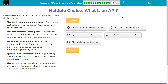Applied power implementation — a process by which functions are given extra override power related to parameters. Have we talked about override much? Not on Code.org we haven't. So I'm doubting this one. And then there's abstract parameter interface — a programming construct in which parameters are passed down through levels of abstraction. That's a mouthful.